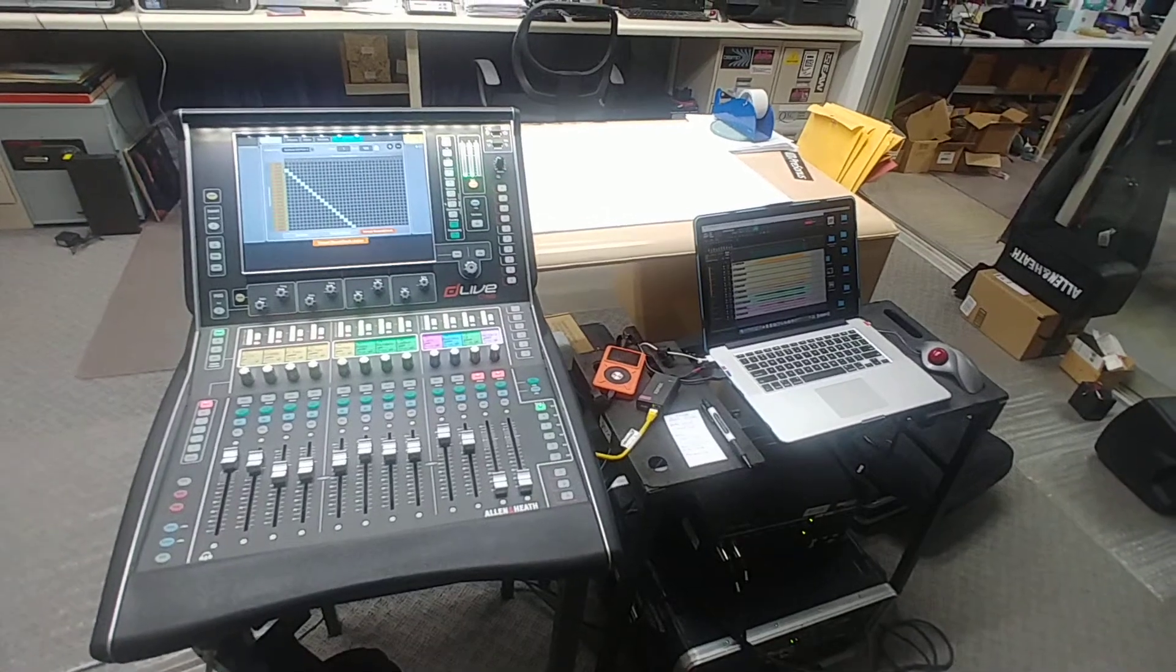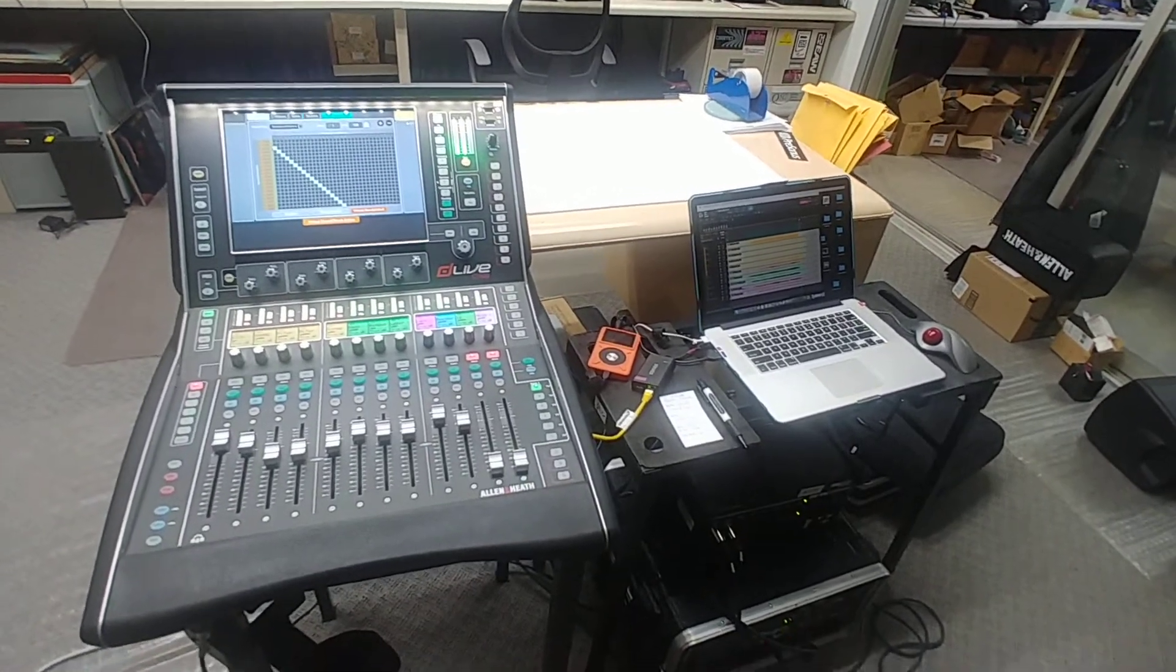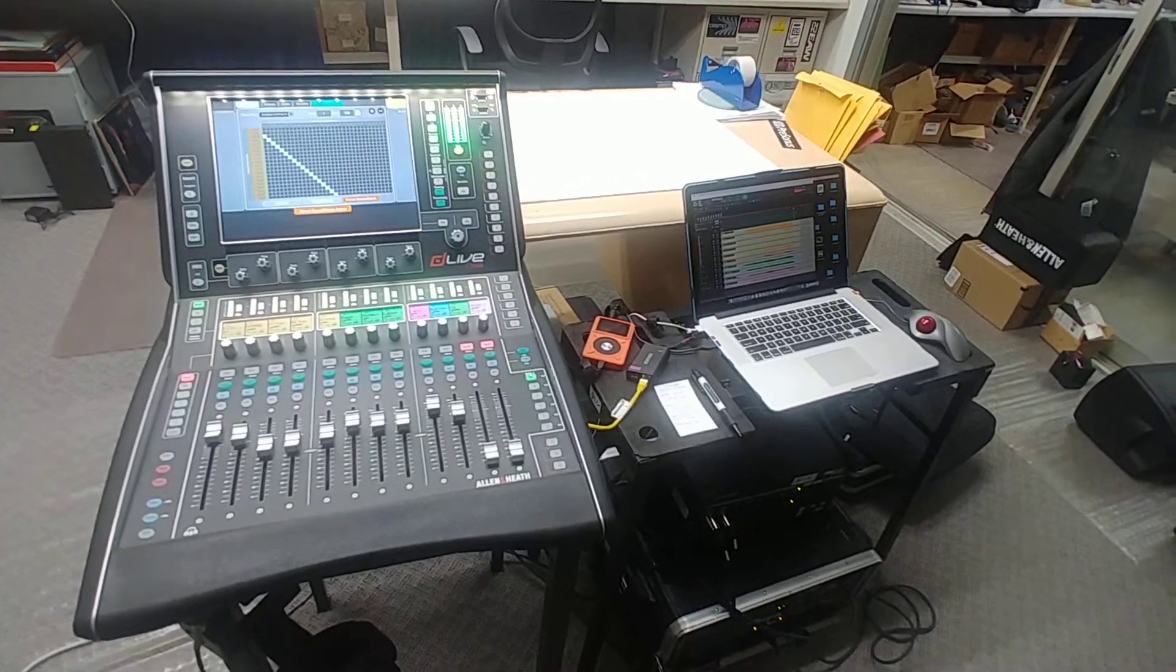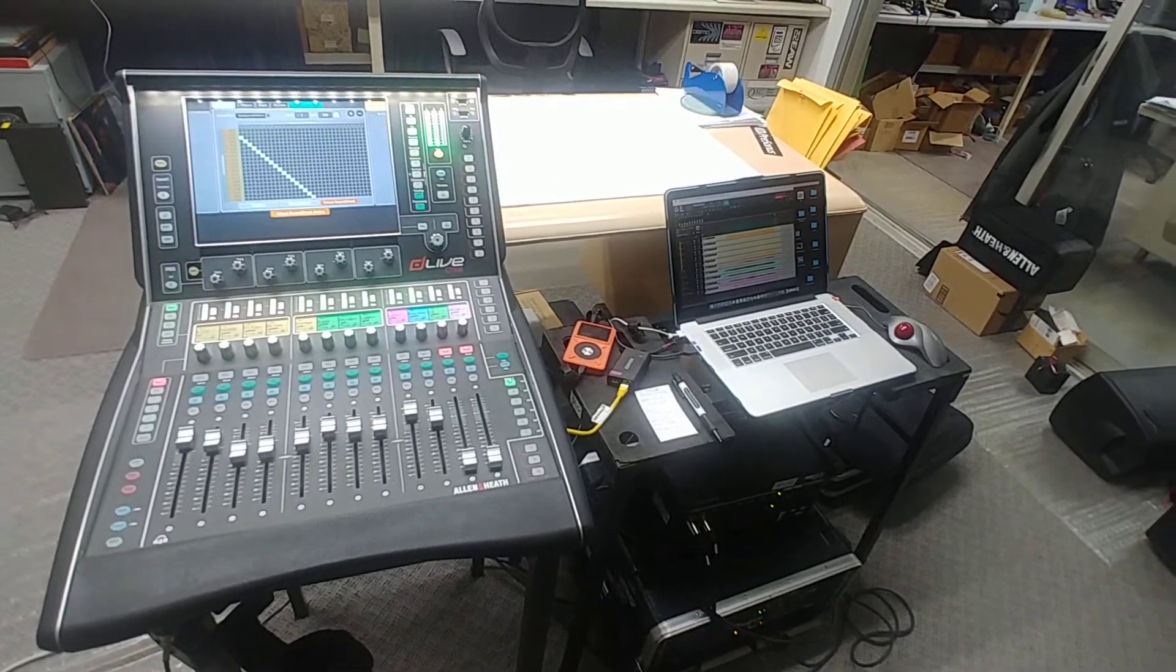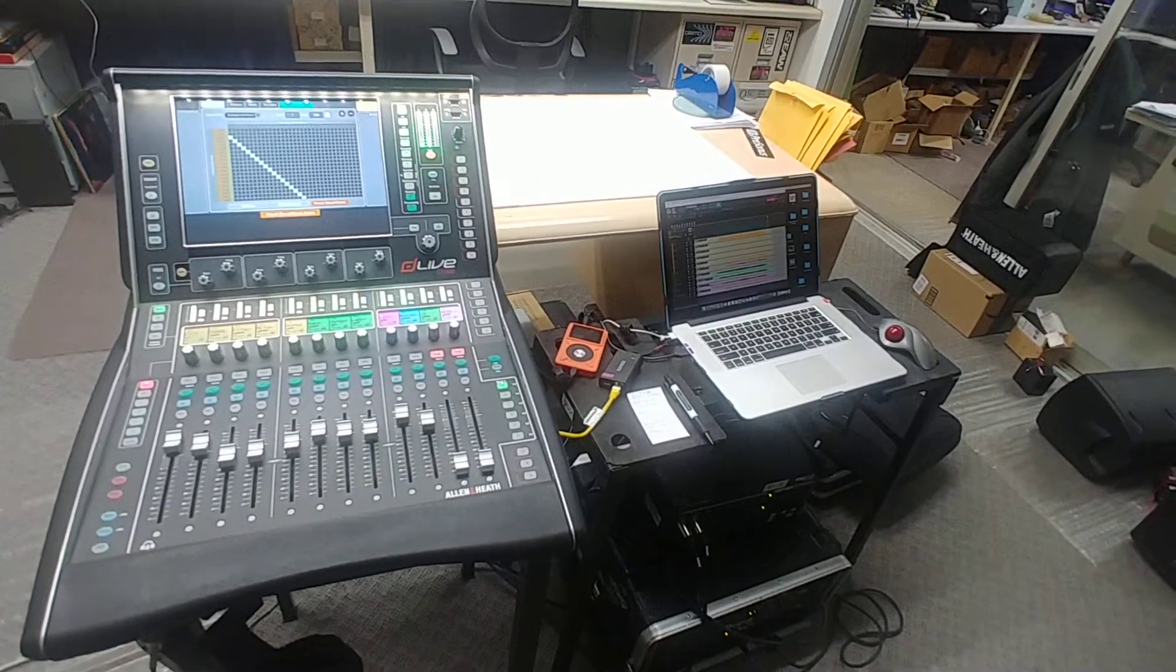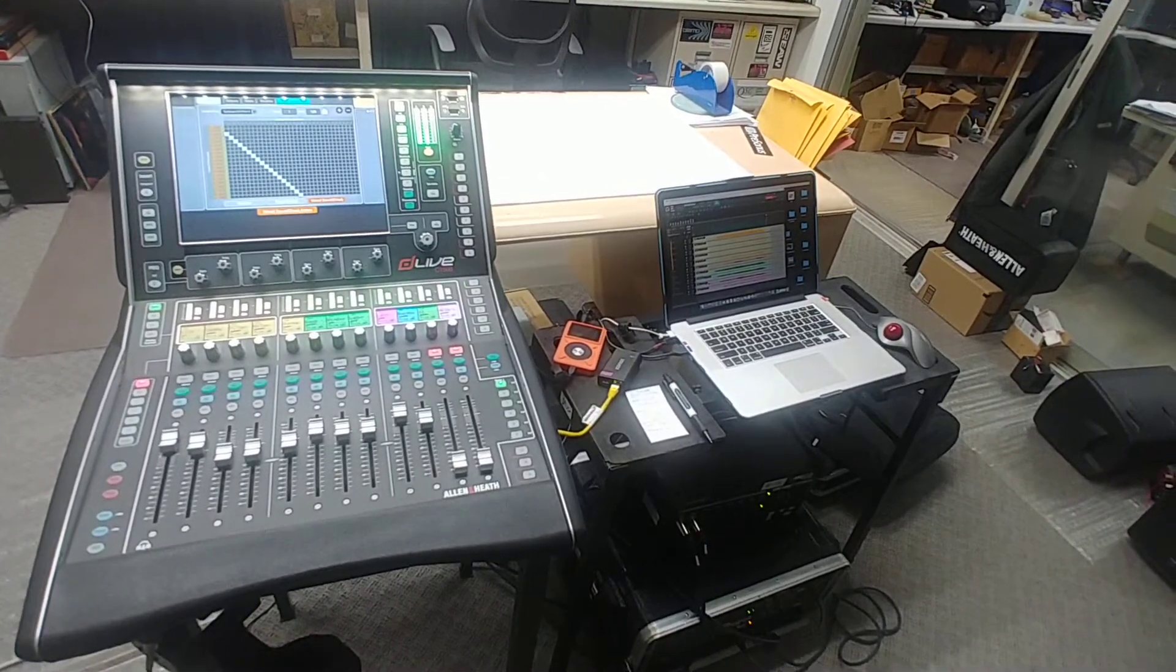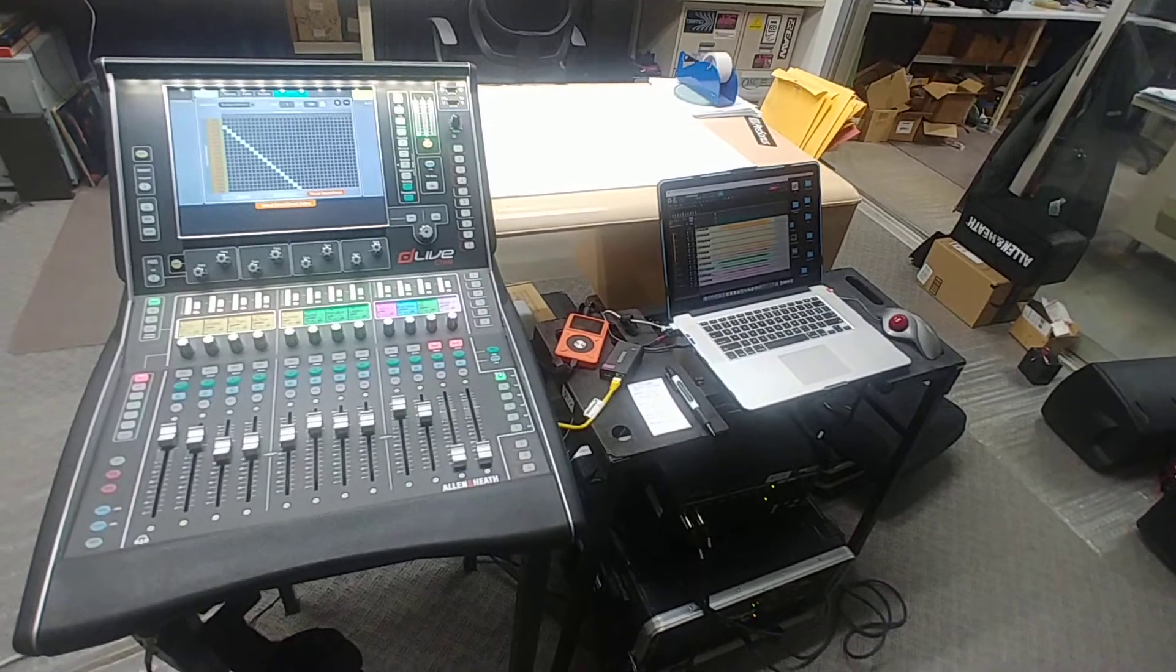This is a tutorial on how to get virtual soundcheck activated using Dante and Allen & Heath DLive consoles.